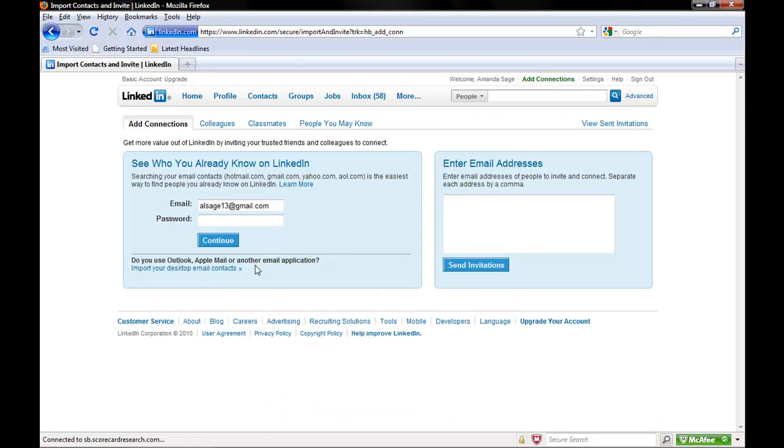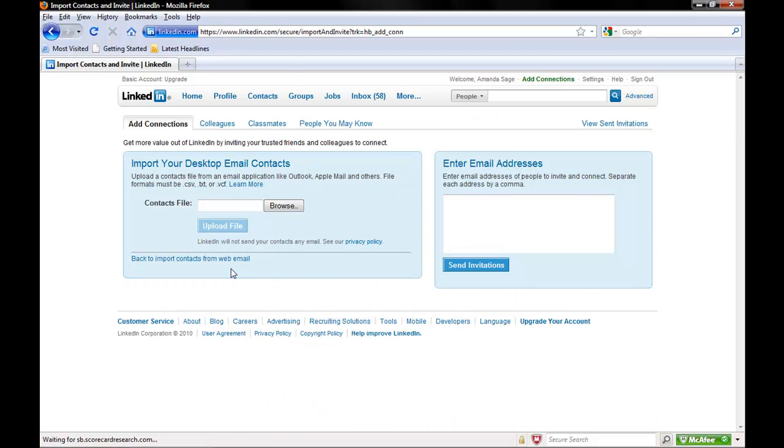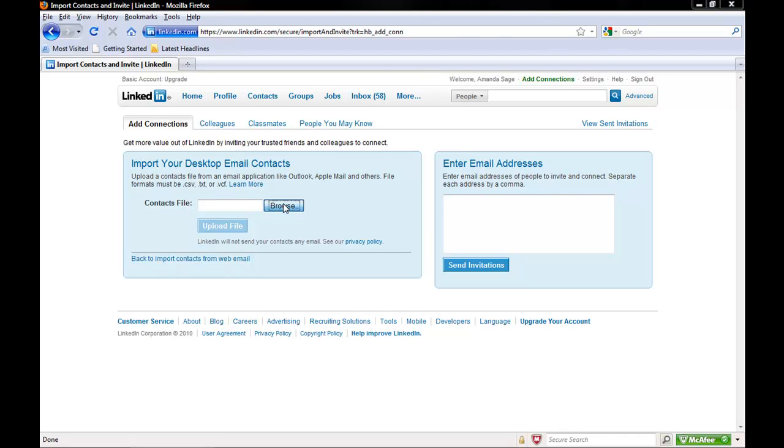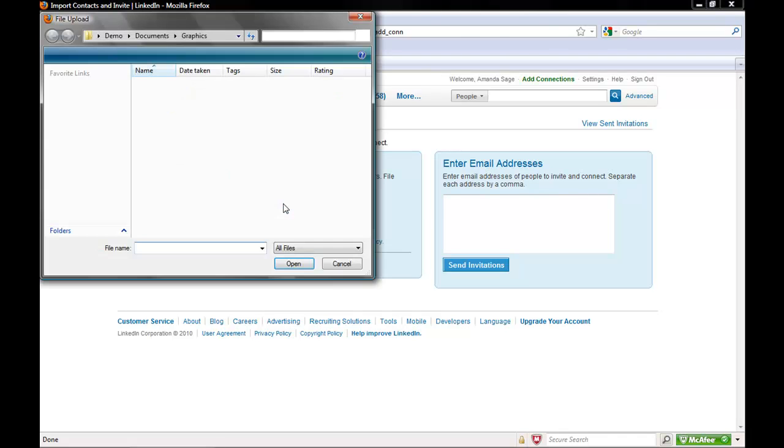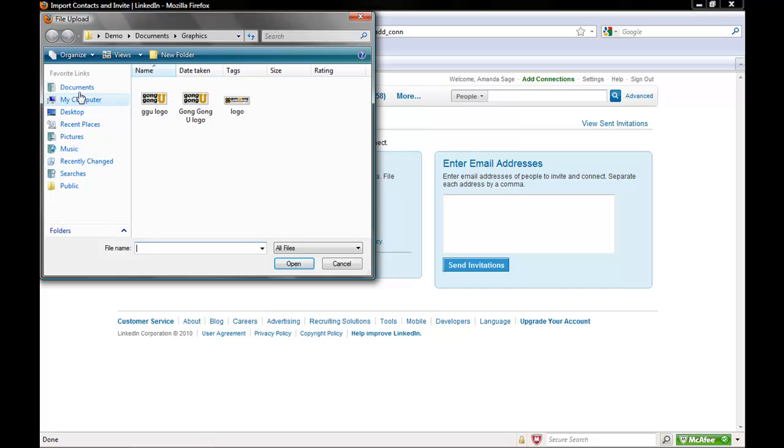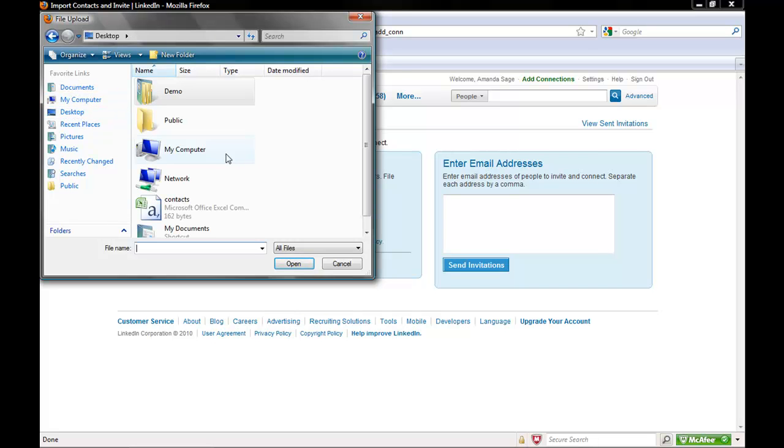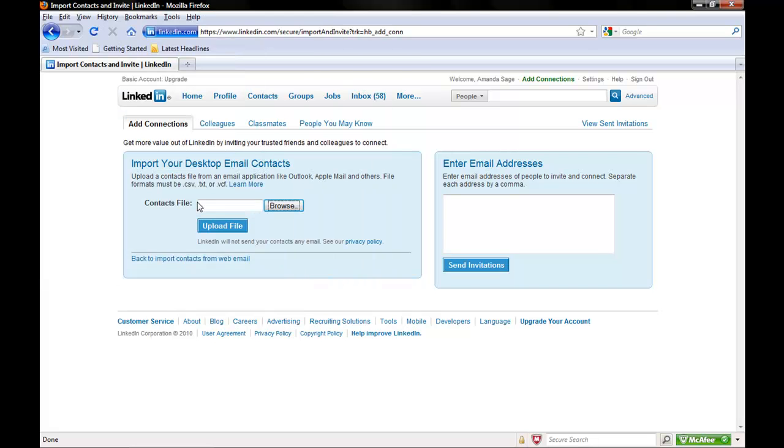Click on Import Your Desktop Email Contacts and browse for a file that is in the CSV, TXT, or VCF file format. Click on Upload File.